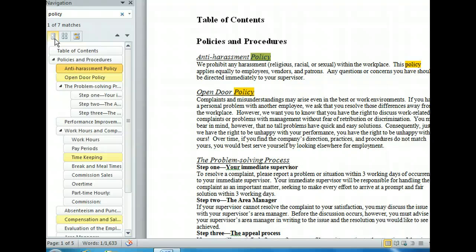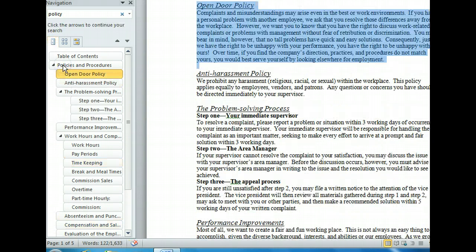The section we want to move is located under the heading Open Door Policy. We want to move this section so that it comes before the Anti-Harassment Policy section. We can simply drag and drop the Open Door Policy heading to just above the Anti-Harassment Policy heading, which will rearrange the sections. Notice how quickly and easily we have reorganized our document by simply moving one heading above another. We are finished navigating and restructuring our document for now, so let's close the Navigation Pane.